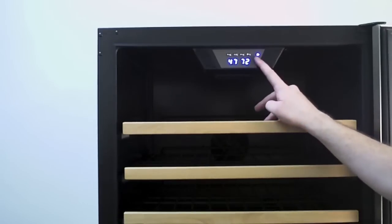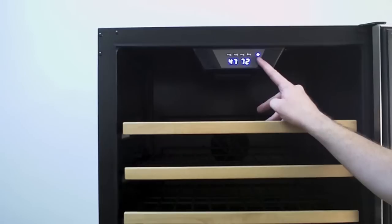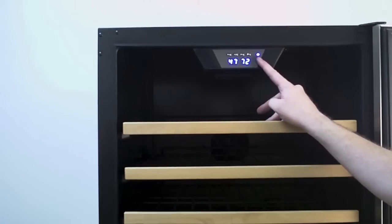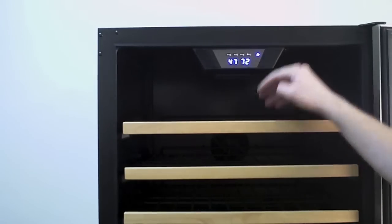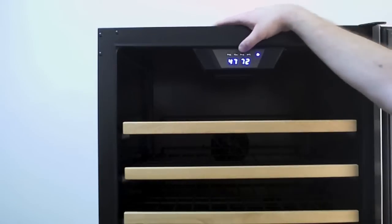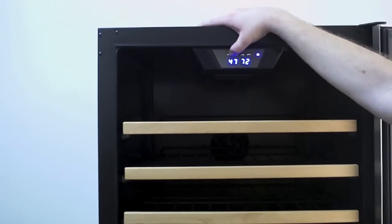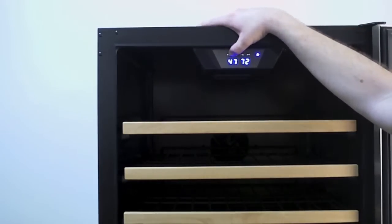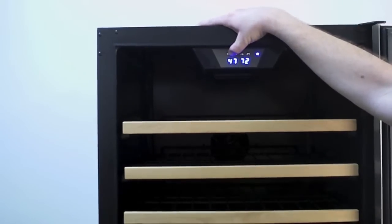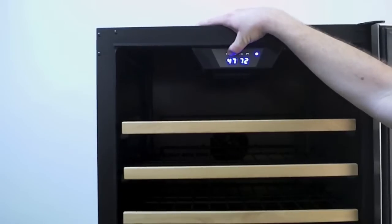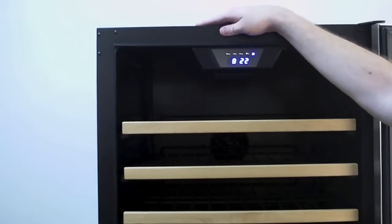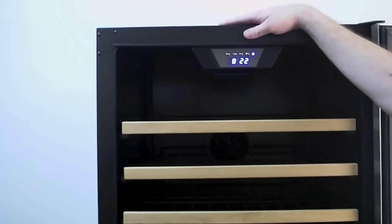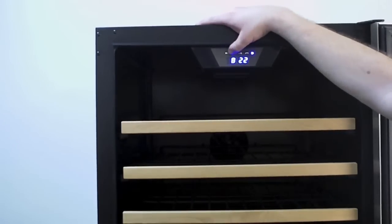Over here, we have a selectable Celsius and Fahrenheit temperature display. To change this, it's originally set to Fahrenheit, but we can change it to Celsius. What we'll do is we're going to hold both buttons, your up and down buttons at the same time. We're going to hold them just briefly and let them go. Now we've changed to Celsius.